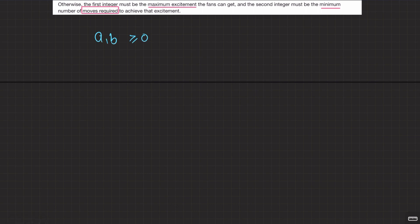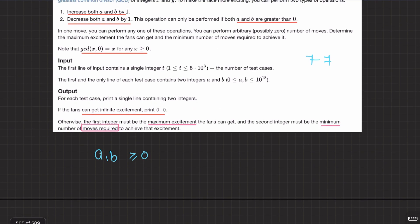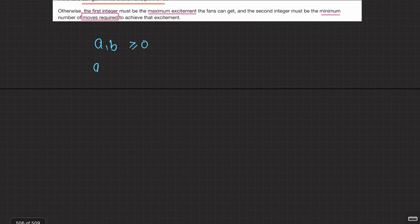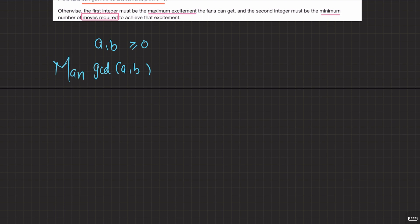The constraints are pretty high so use long long. What we need to find is the maximum value of GCD(a, b) we can get, and the minimum number of operations to achieve it.